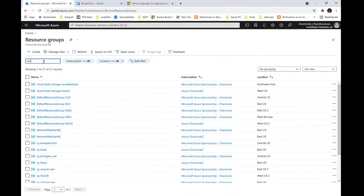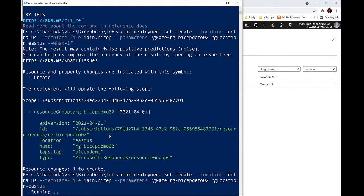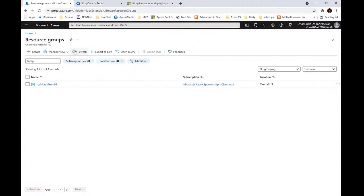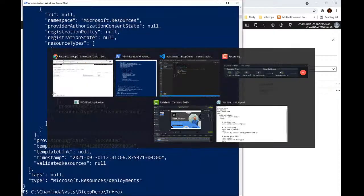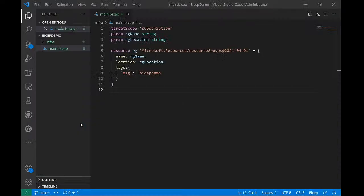Let's search for 'bicep' in the portal. It might take a couple of seconds more. We should now have the resource group available — yes, you can see Bicep Demo 2 is available to us. That's all it takes. Let's go ahead and try to add a couple of resources into this resource group.